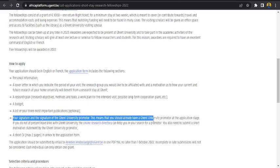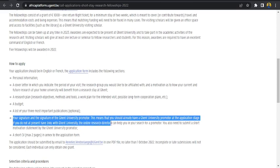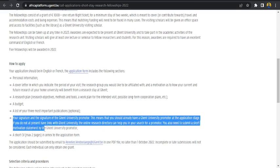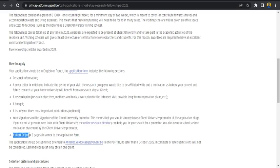This means that you should already have a Ghent University promoter at the application stage. If you do not present, if you do not have, if you do not at present have links with Ghent University, the online search directory can help you search for a promoter. You also need to submit a short motivation statement by the Ghent University promoter. So this is like seeking to get a contact, a supervisor at Ghent University, the way it usually happens with masters and PhD whereby you contact a supervisor whom you're working with. So the same thing is happening here.